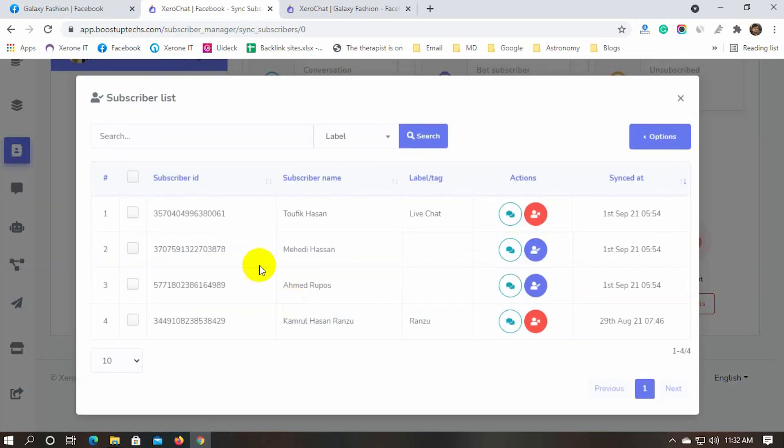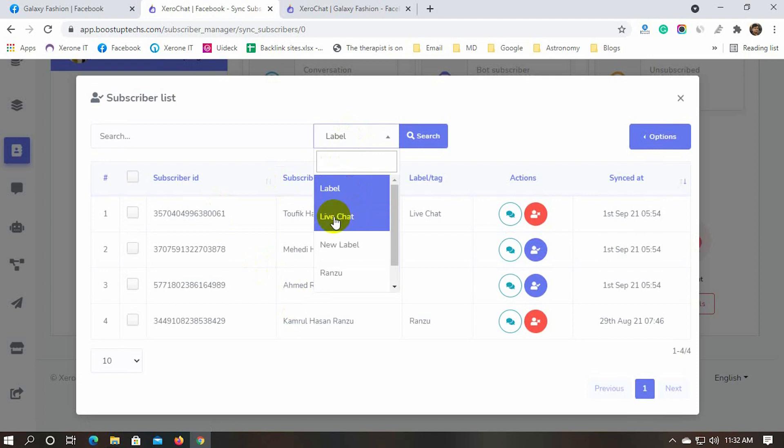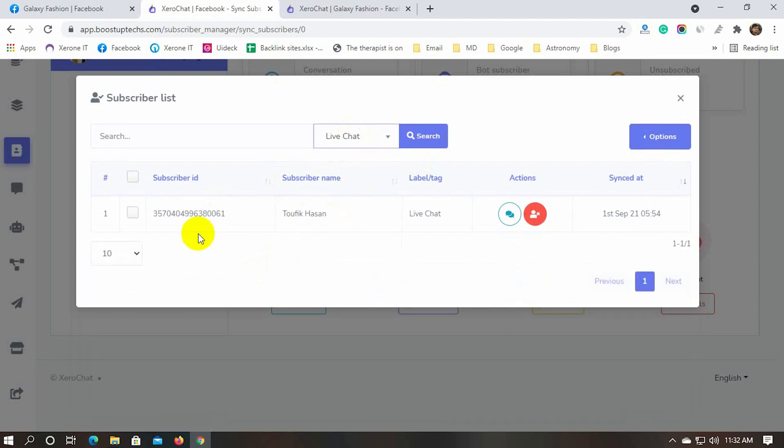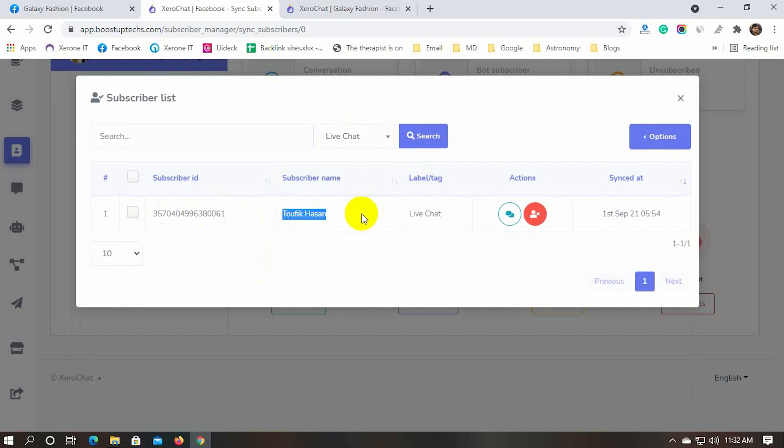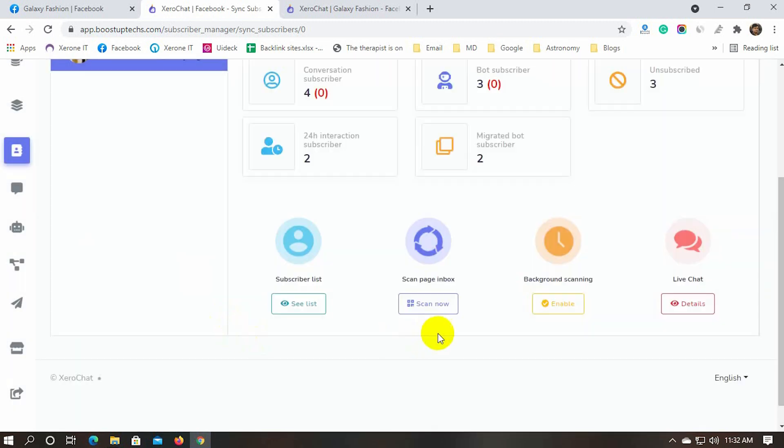Select the label that we want to check. Yes, this subscriber has been assigned to the new label. We can also go back to the live chat from here.